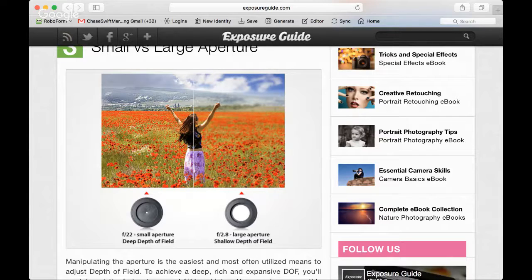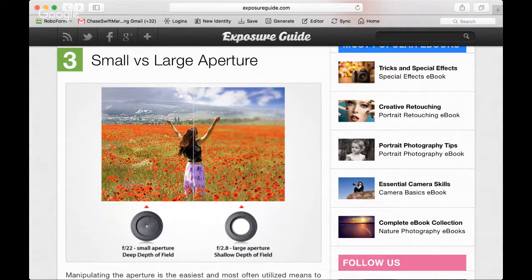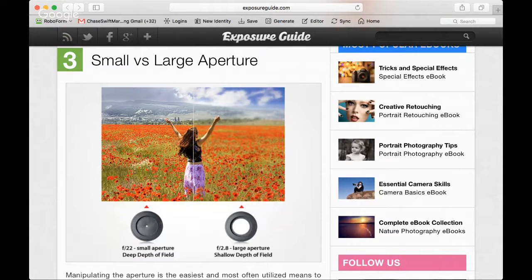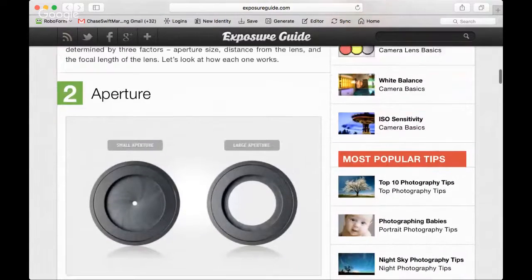Photographers are constantly making the decision: what do you want to be in focus and what do you want to be out of focus? You want the subject in focus of course, but for the elements around the image, do you want those all in focus or do you want some blur to draw attention to the subject? F22 gives you lots of depth of field, and a large aperture gives you less.